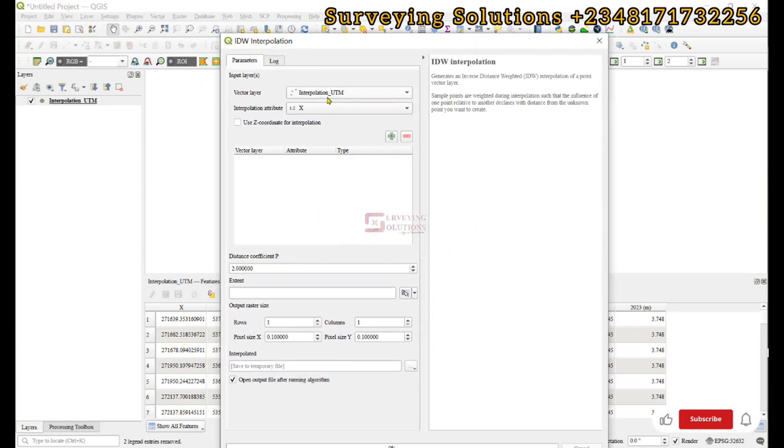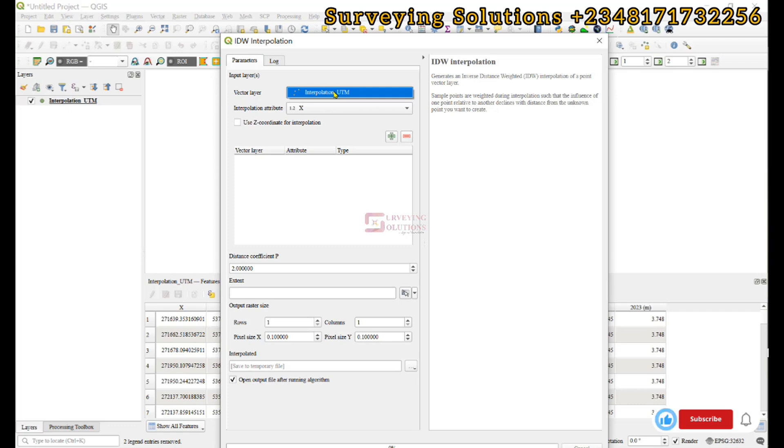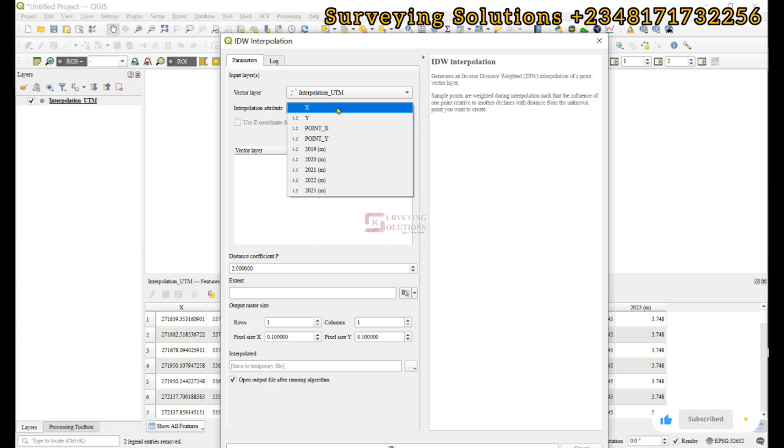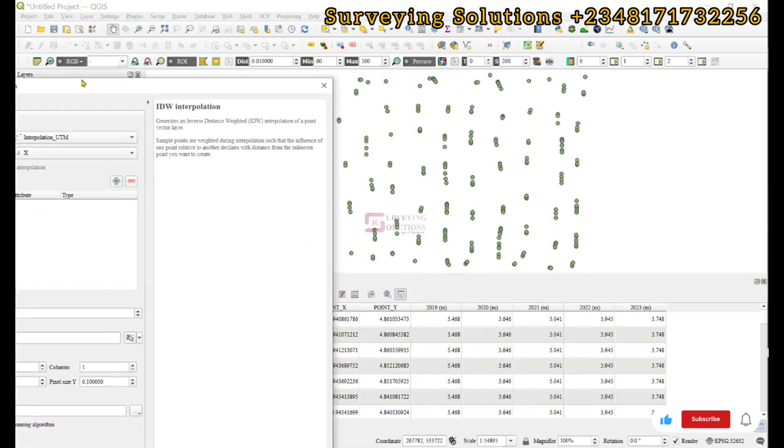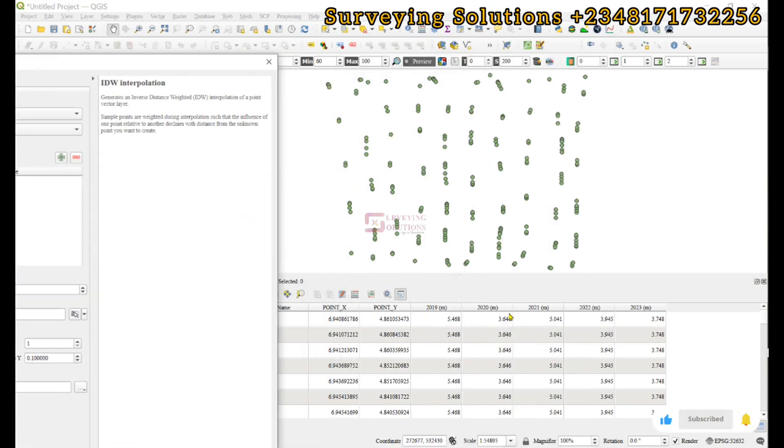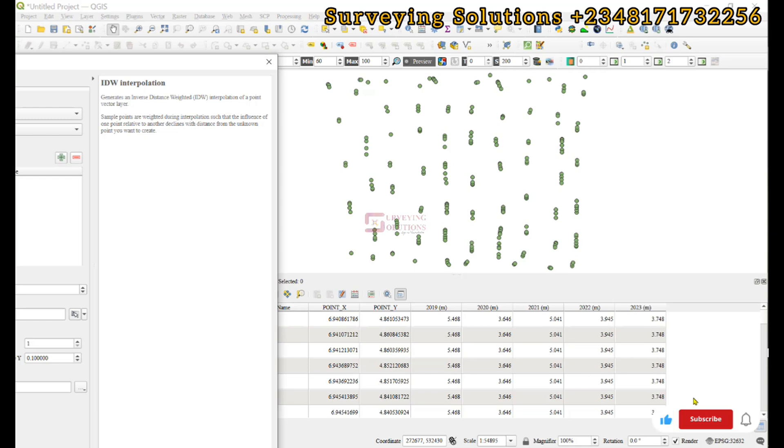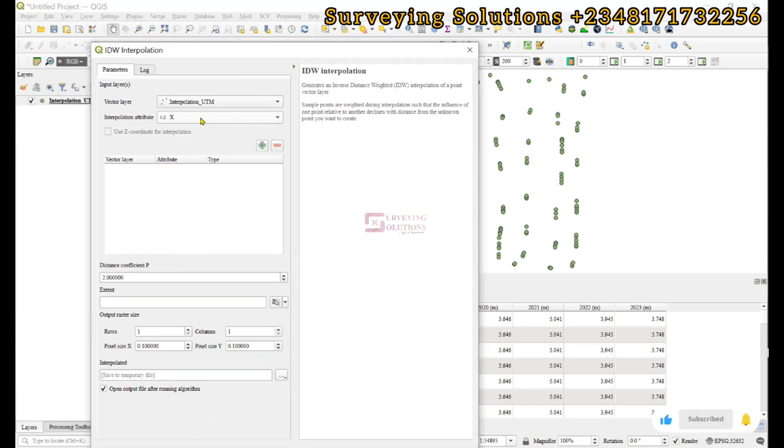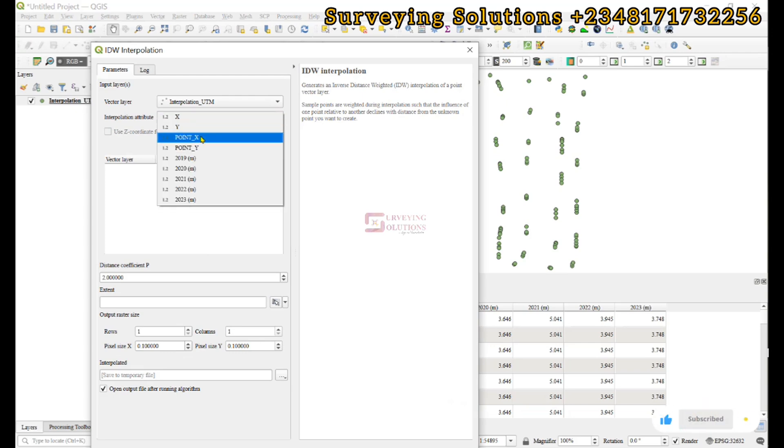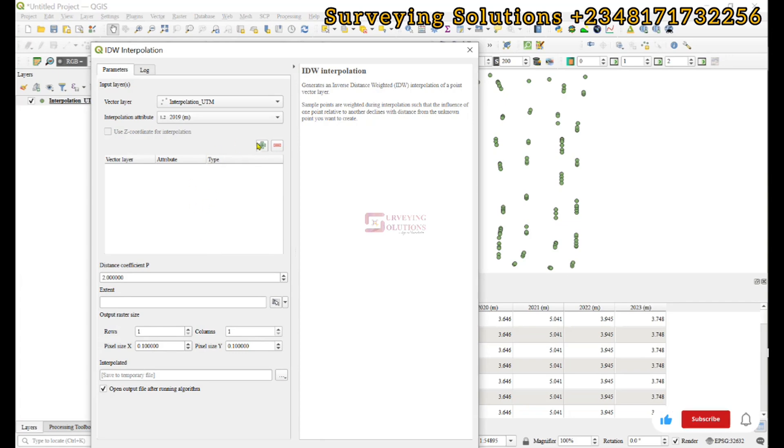We open it up. For the parameters to input, we have the interpolation attribute. Remember, we have the rainfall values for different years: 2019, 2020, 2021, 2022. If you want to carry out the interpolation for the different years, you just alternate the values. When we mean alternate values, you come to the interpolation attributes. At first you can use 2019, when you're done with that you come back and use 2020, up to the last year of study.